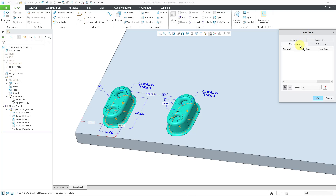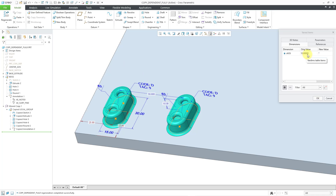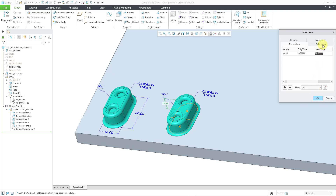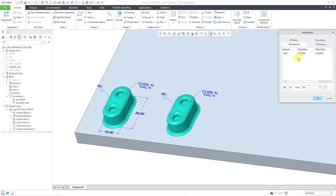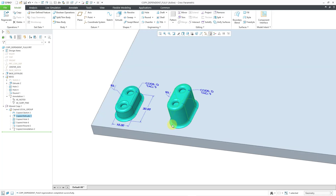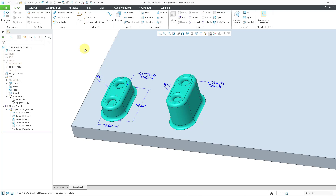I'll select the extrude feature, right mouse click and hold, then go to Copied Feature > Varied Items. This opens up the Varied Items dialog box. There are four different tabs: 3D Notes, Parameters, References, and Dimensions — all the different kinds of things we can change from that extrude feature. It starts on the Dimensions tab. I'm going to change the height dimension — the original value — and enter a new value of 20. Clicking OK changed the depth of the extrude feature, and you can see it is much different. This is still a dependent copy, but we've changed the height of the extrude.